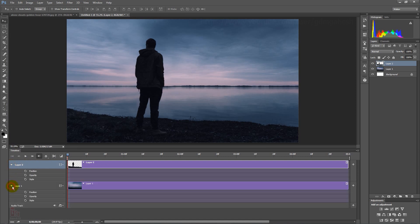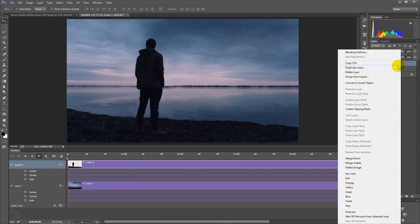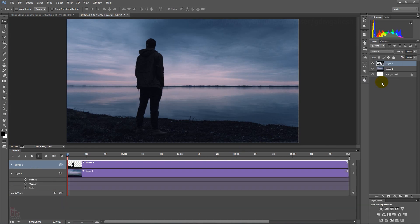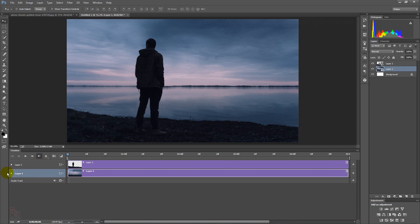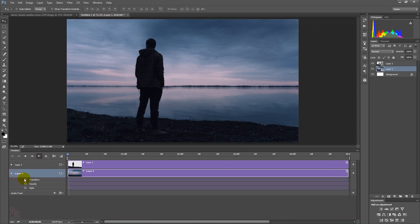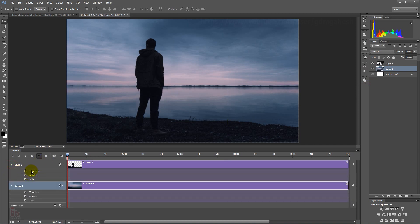But you are only able to animate the position, so we need to convert the layer into a smart object. Then here we can see changes in transform. Now you are able to animate the position and size also. Make keyframes to animate the layers.